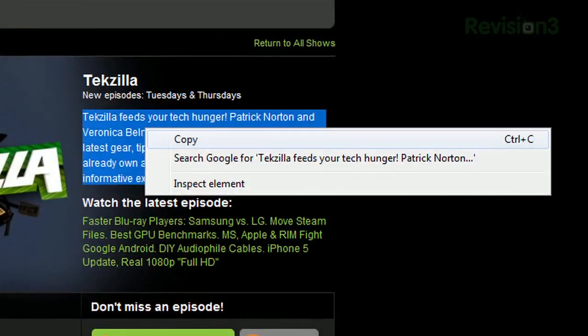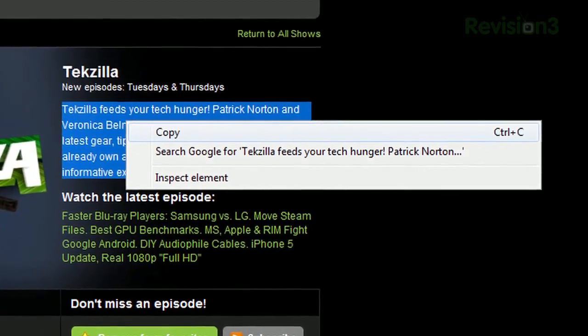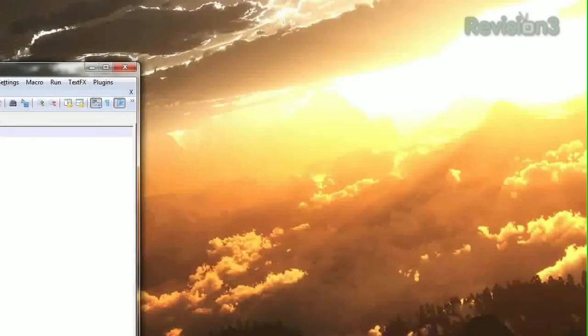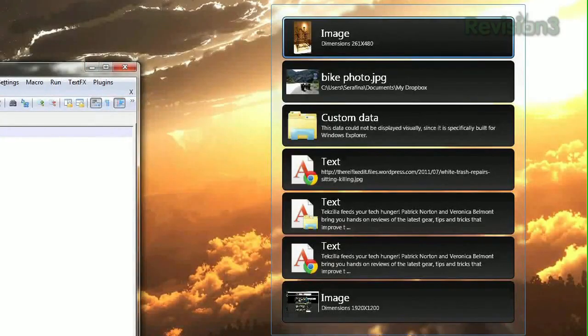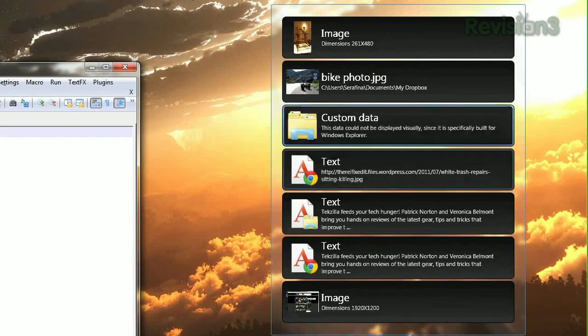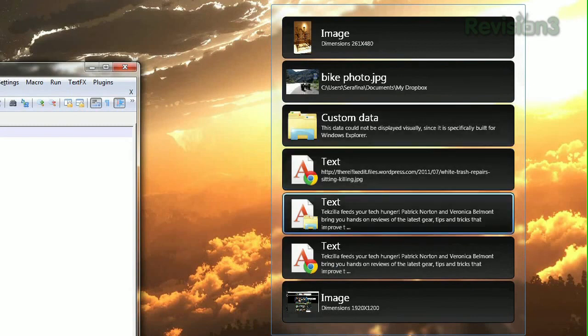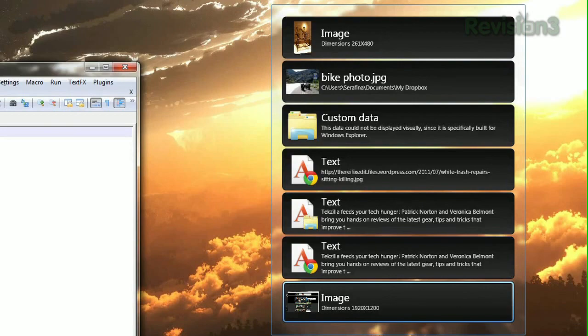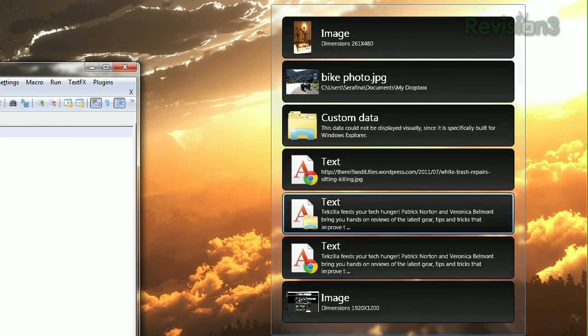Once installed, it just lives in your system tray. Copy text or files as normal, and when you're ready to paste those items, press and hold Ctrl-V, and you'll see a list of all the items on your clipboard. An icon will indicate which application it was originally copied from.